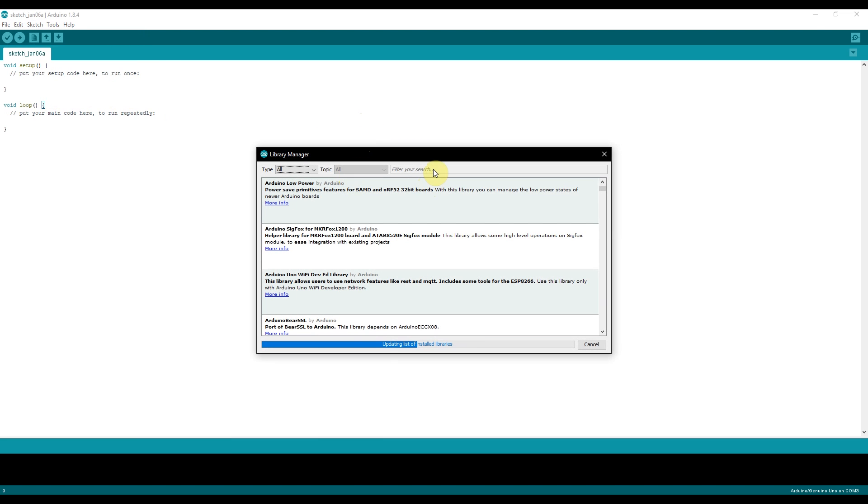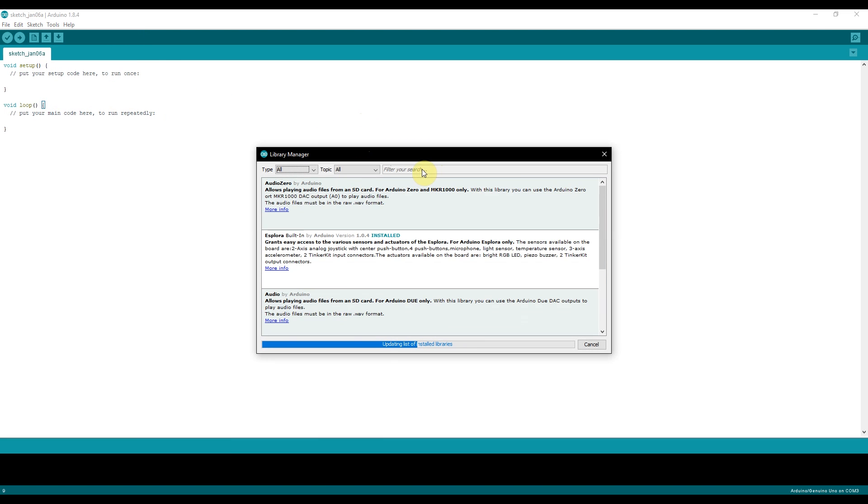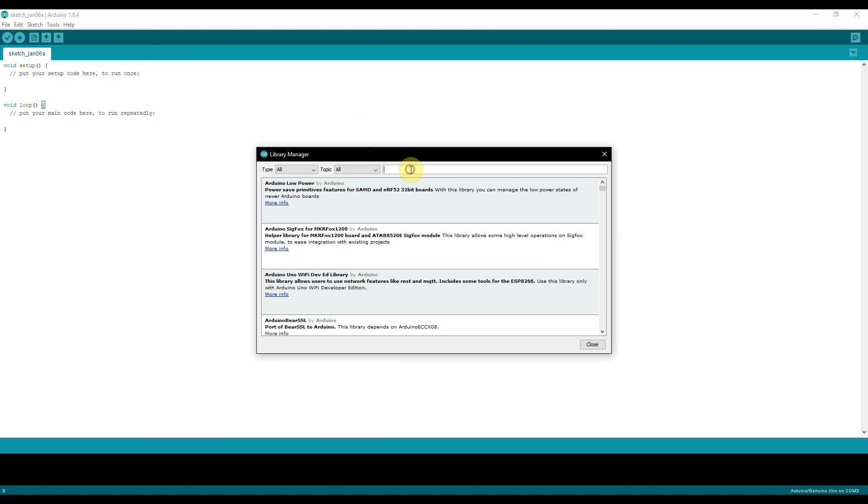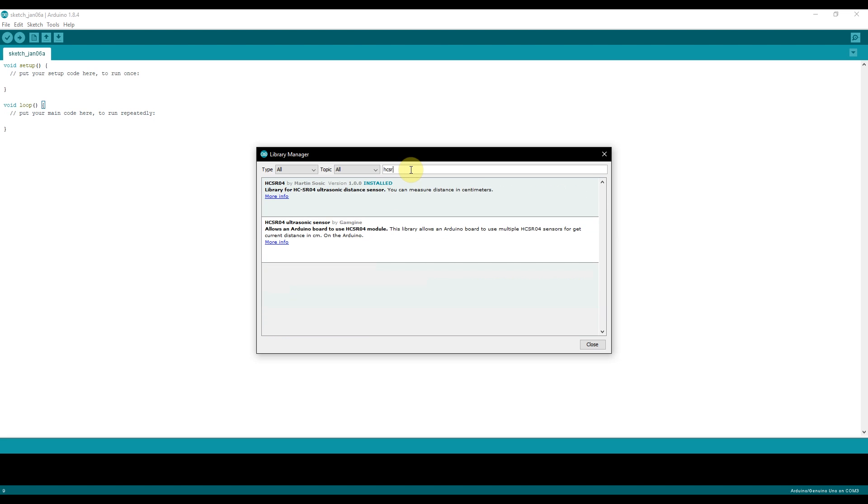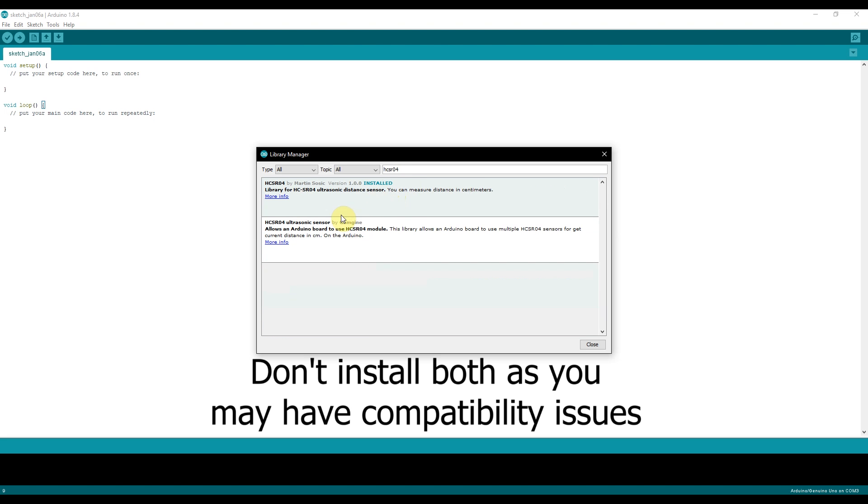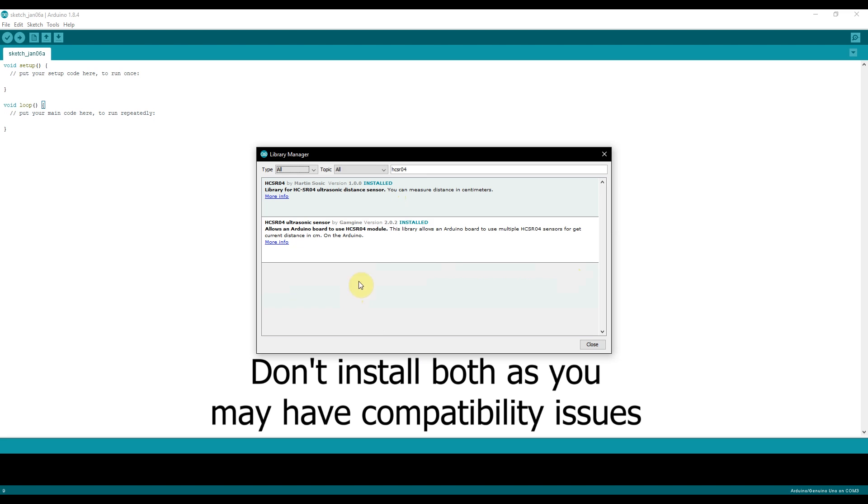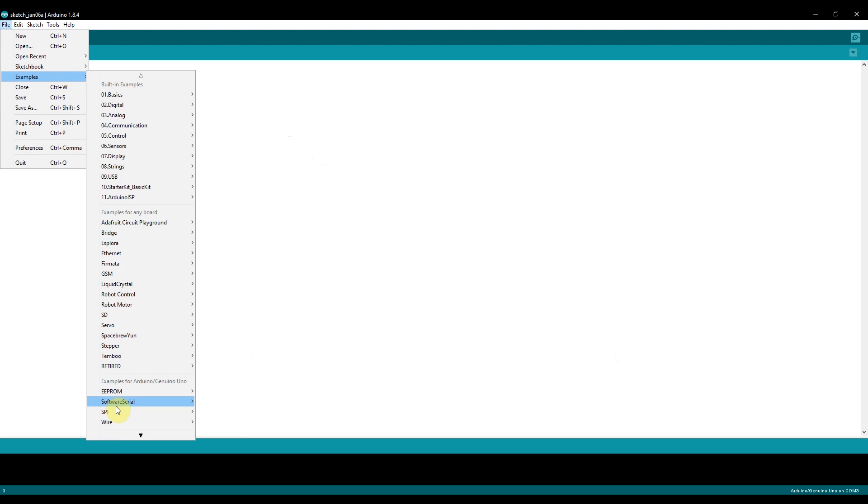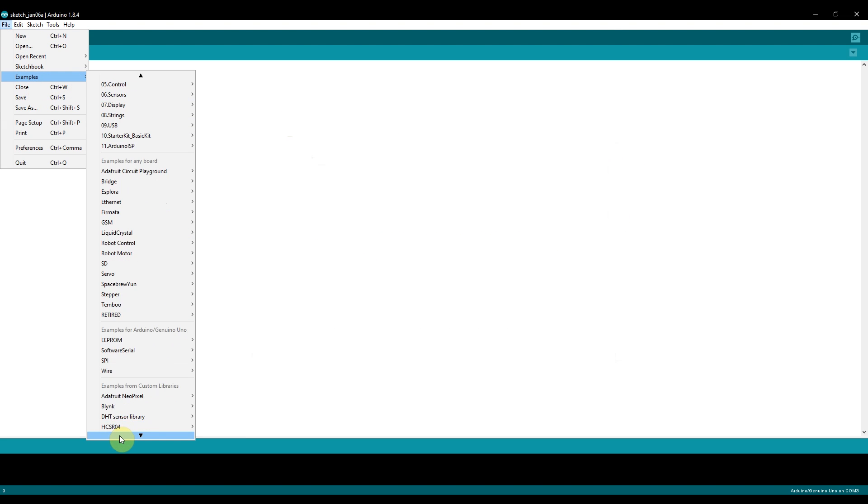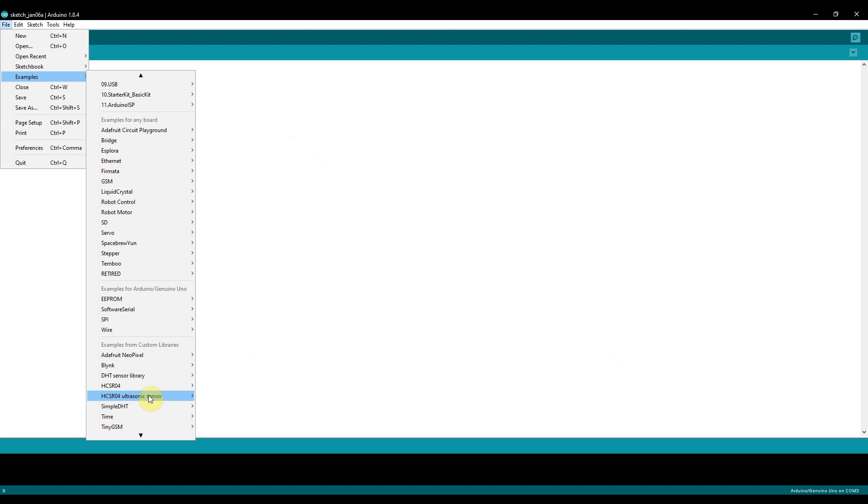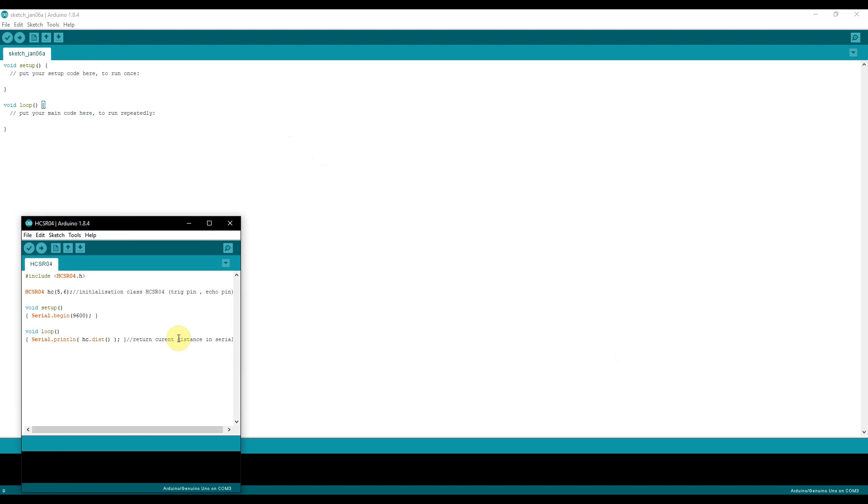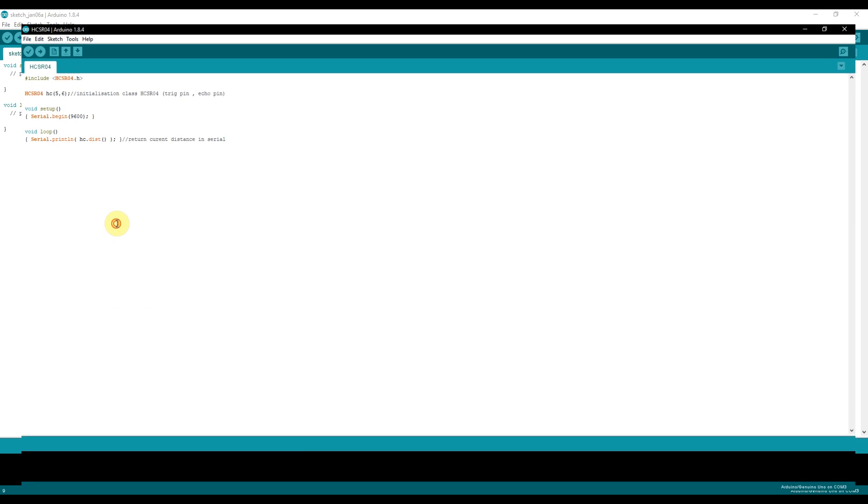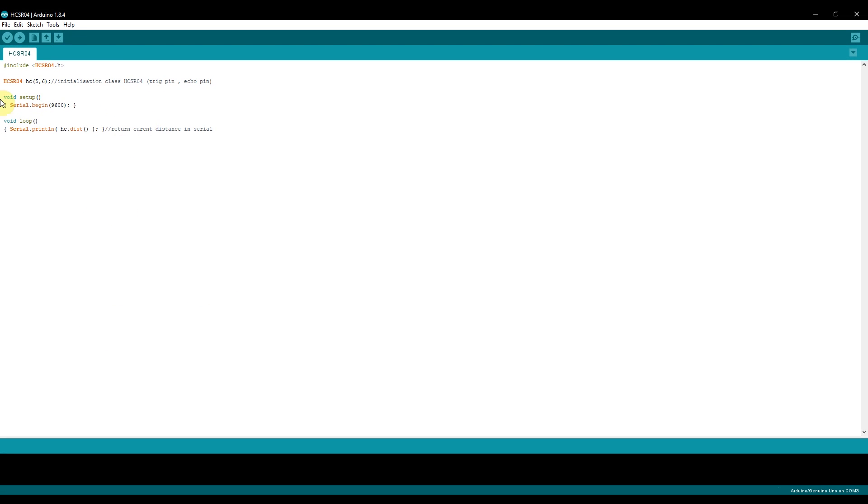A pop-up like this will come. We'll put in our distance sensor, HCSR04. I've already installed the first one. I'll just go ahead and install the second one here. Any library is fine. We're going to go into File, Examples and find a library here. Click on it, and this is an example code right here.